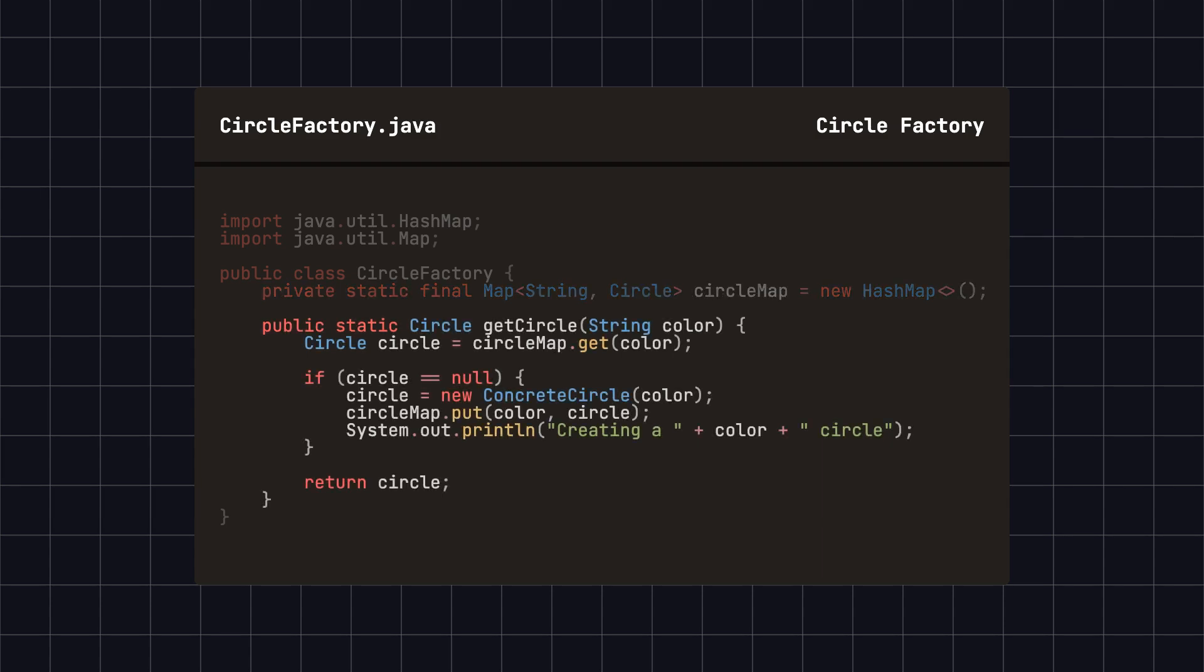In the GetCircle method, for a specific color, it first checks if it can share the corresponding circle from the cache. Only if it is not in the cache does it create a new one, store it in the cache, and return it.